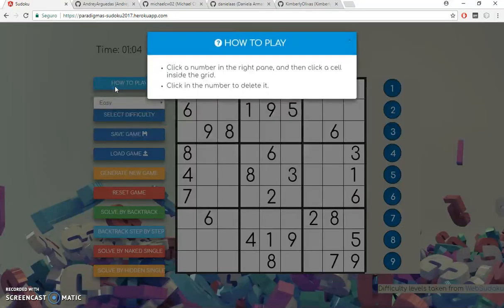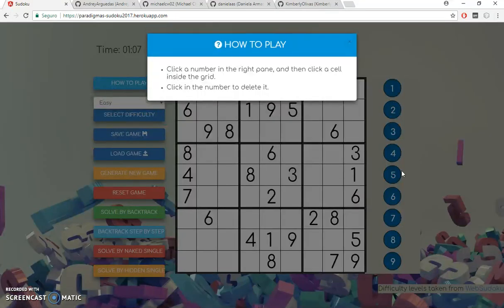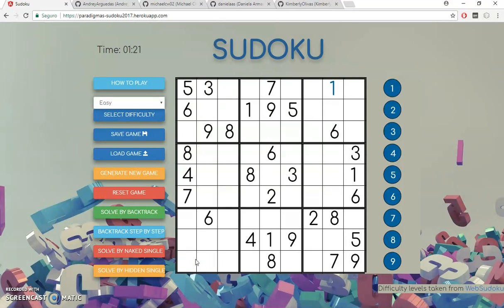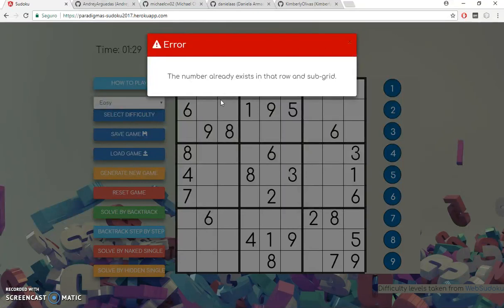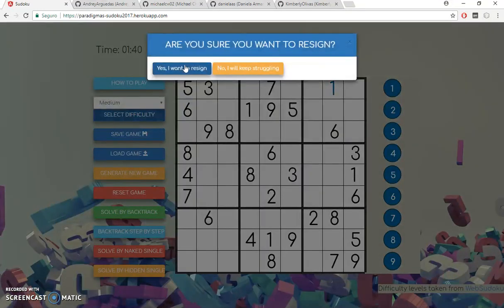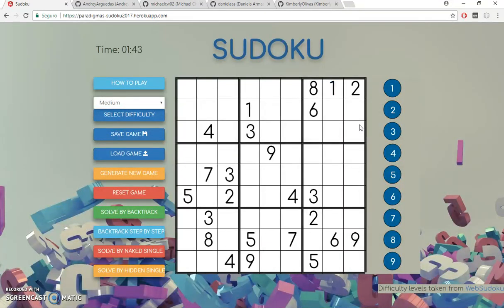Let's see what it does. First of all we have how to play — we can click numbers and put them inside the grid. For example, if I want to put a 1 here I can do it. I want to put a 2 here, I can also delete it. If I try to put a 9 here I can't because there's already a 9, so it's going to throw an exception.